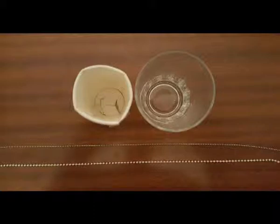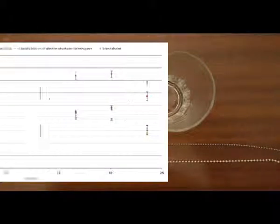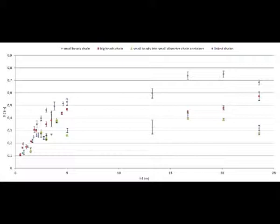Moreover, we did some experiences with the two chains linked together. Here are the data we collected. The graph represents the average height of the fountain for several falling heights H1.